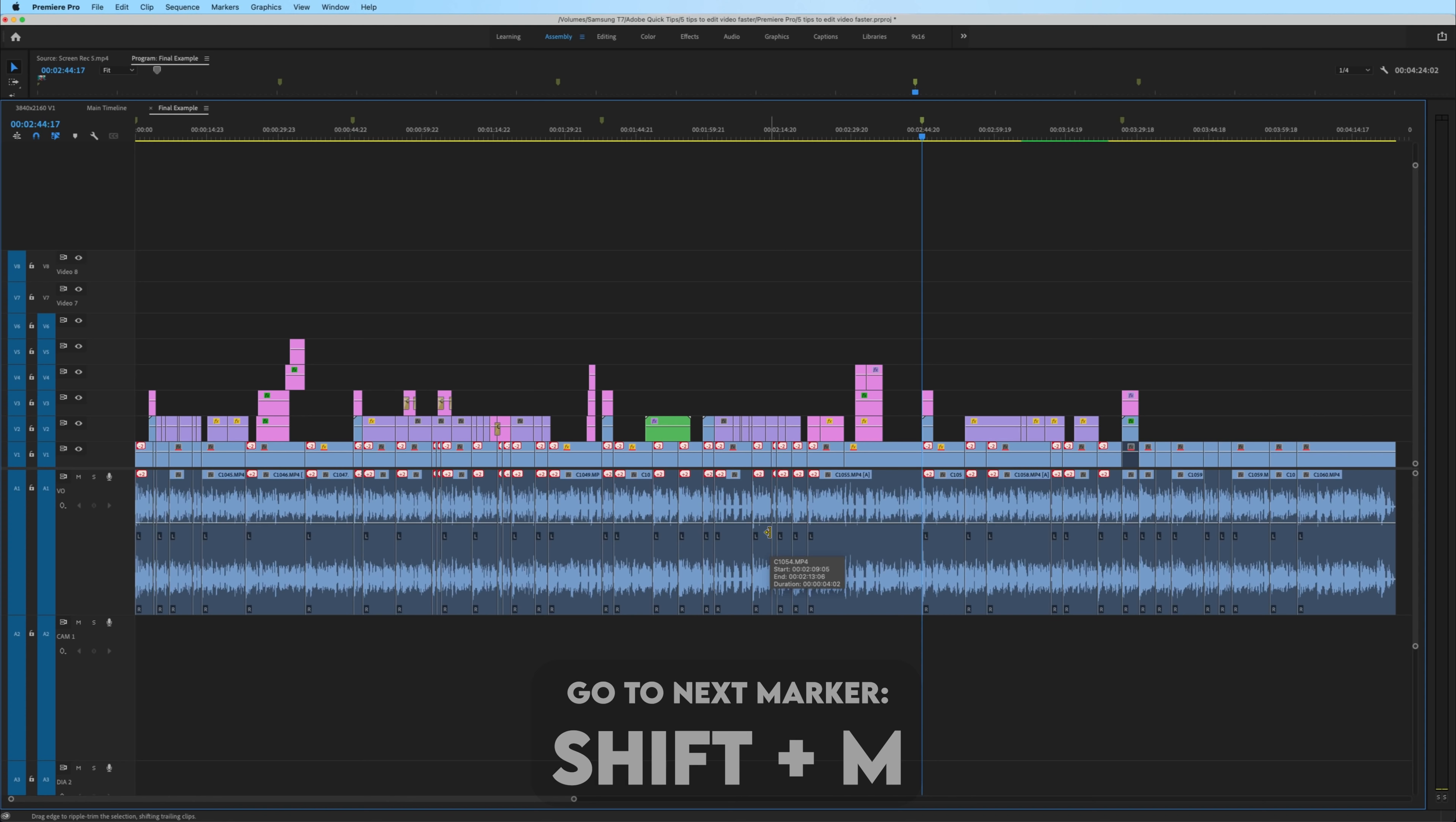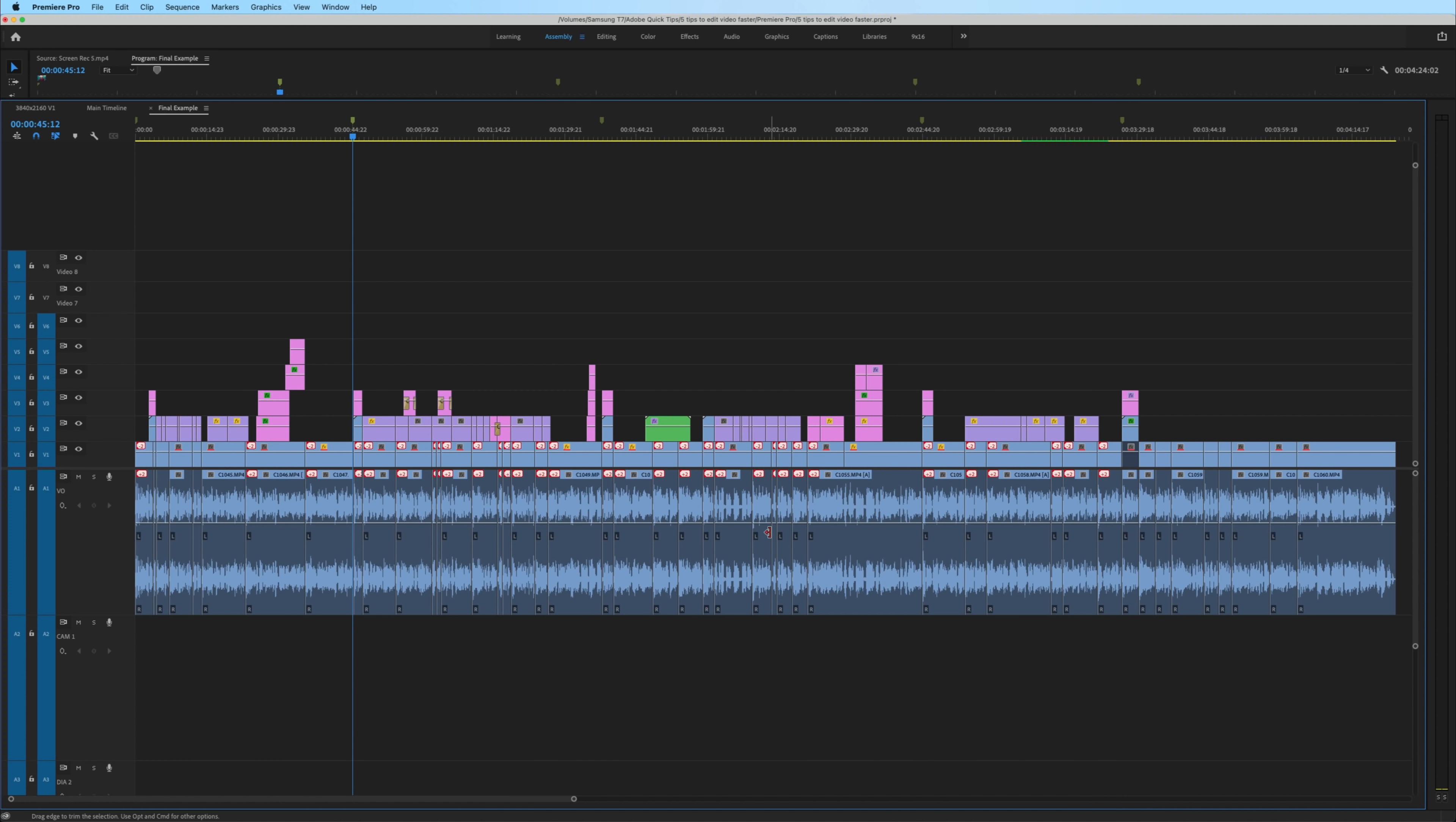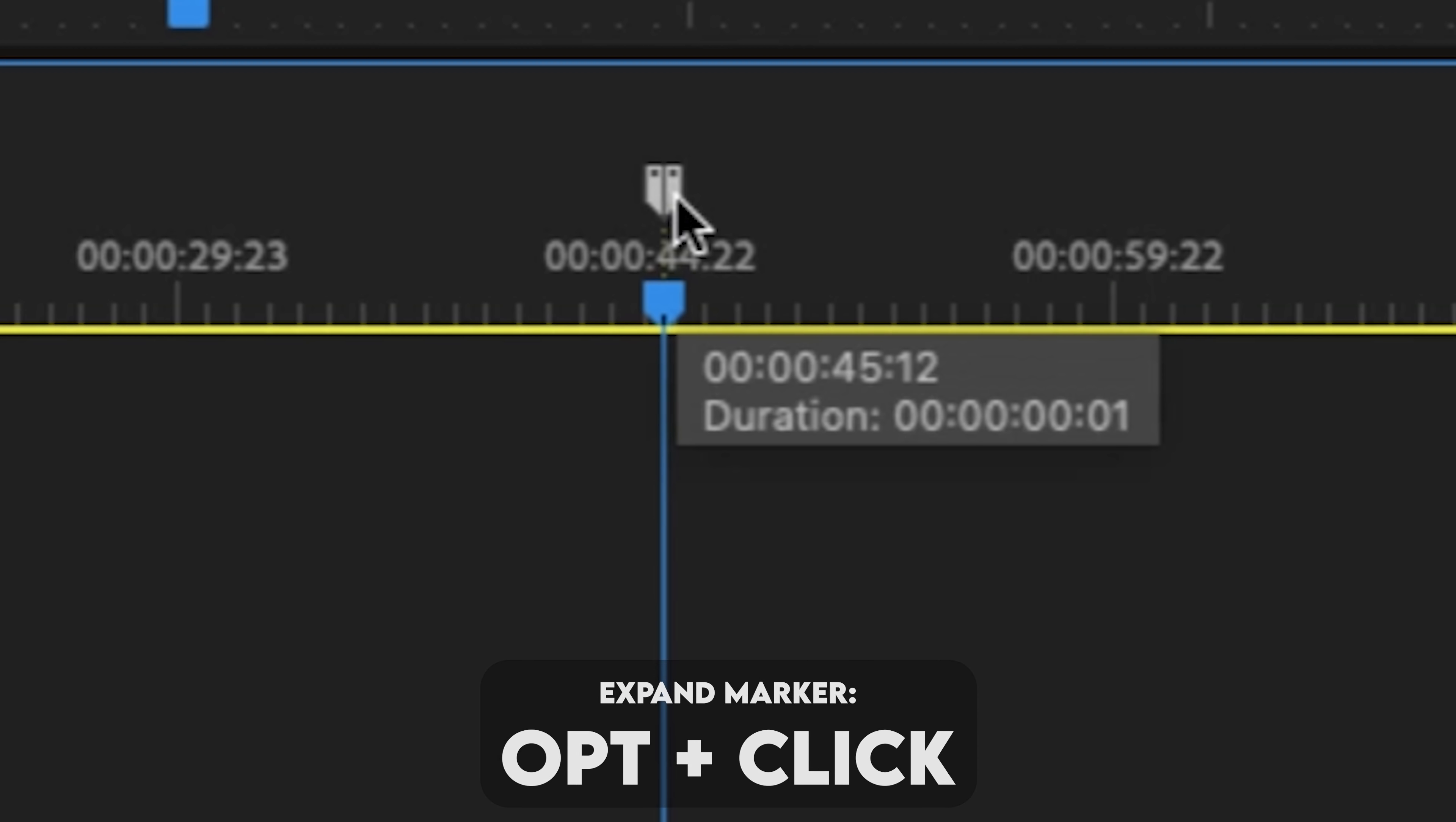This is useful for shifting your playhead to different sections of your edit quickly. Hit Shift M to go to the next marker and Shift Command M or Shift Control M on Windows to go to previous marker.